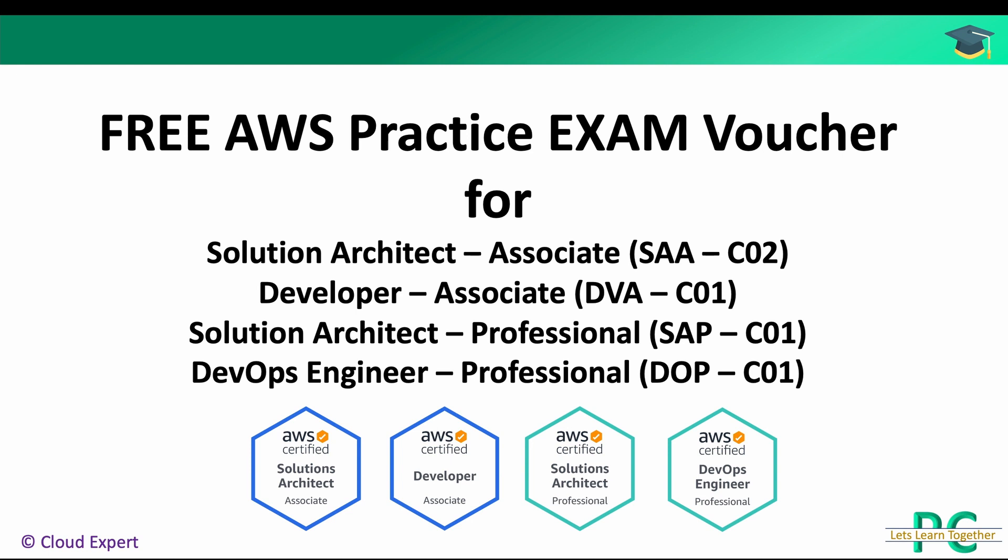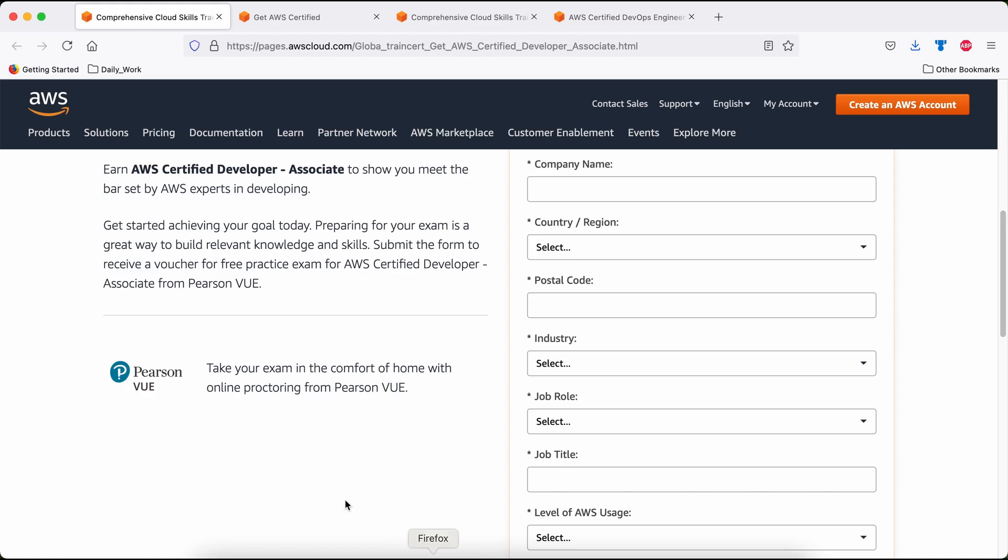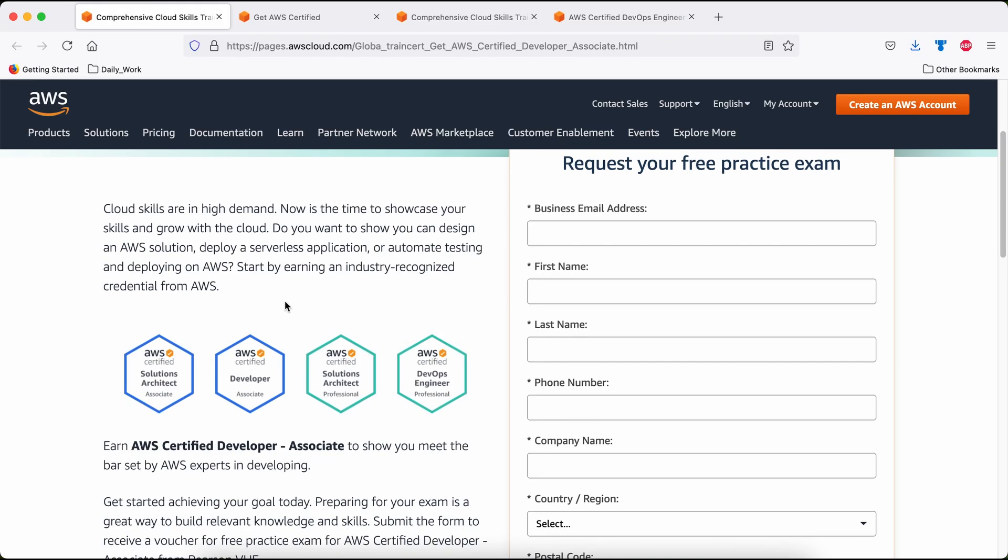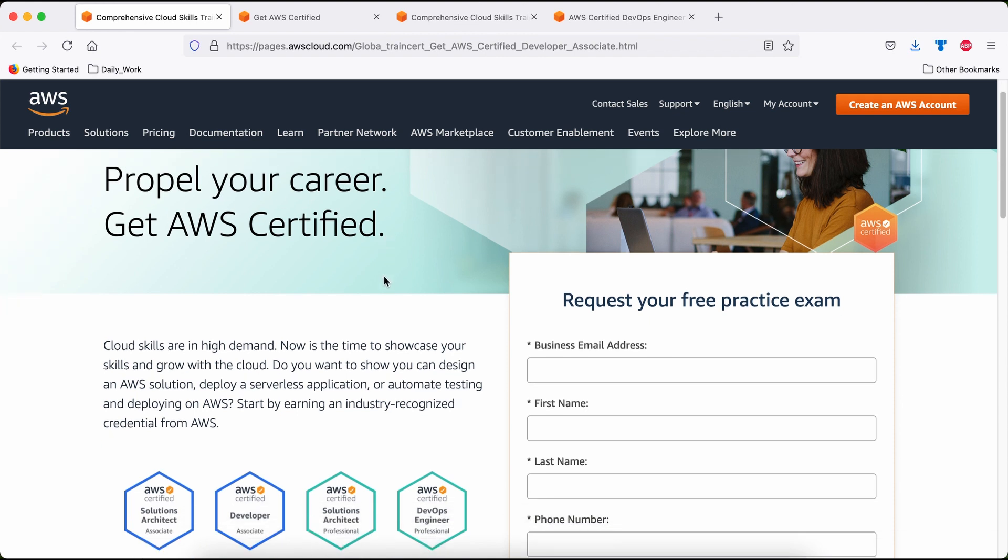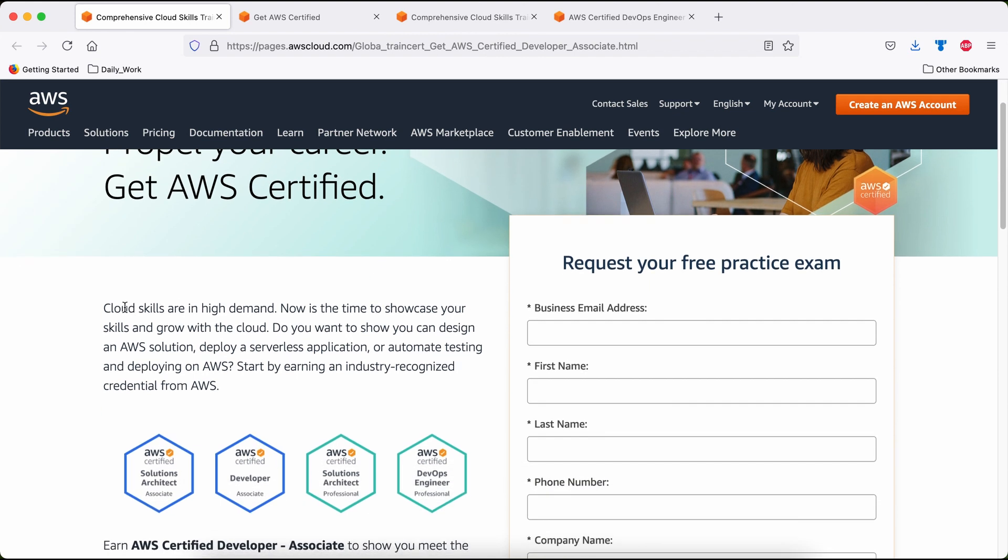I'll quickly jump to my browser and show you how to get that opportunity. This is the unique offer I was talking about. AWS came with this offer saying propel your career, get AWS Certified. As AWS rightly said, cloud skills are in high demand. Now it's the time to showcase your skills and grow with the cloud.